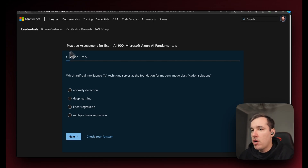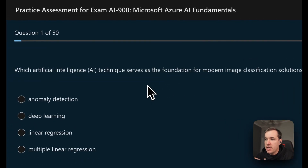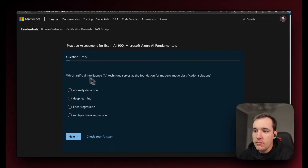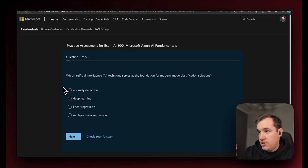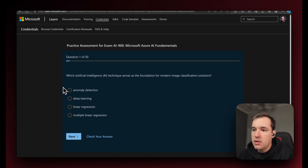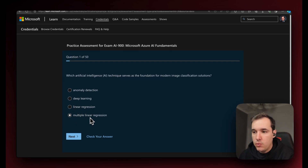Let's go through question one: which artificial intelligence technique serves as a foundation for modern image classification solutions? As part of this, we have to understand AI techniques and what modern image classification solutions utilize. The options are: option one, anomaly detection; option two, deep learning; option three, linear regression; and option four, multiple linear regression.